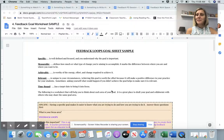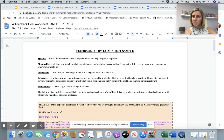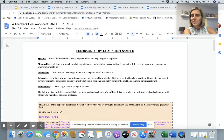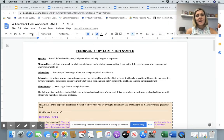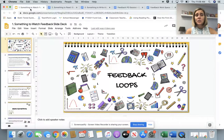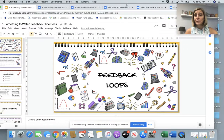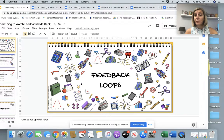Hi there everyone, Kristin DeFrancisco, Assistant Superintendent, Groton Municipal Regional School District, and today I am here to share a little bit with you specifically about feedback loops.